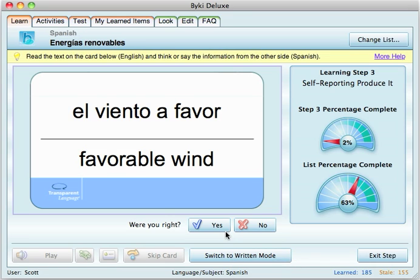So you can just bypass it — let's say you know the answer but you spell it wrong, you can just skip over that.